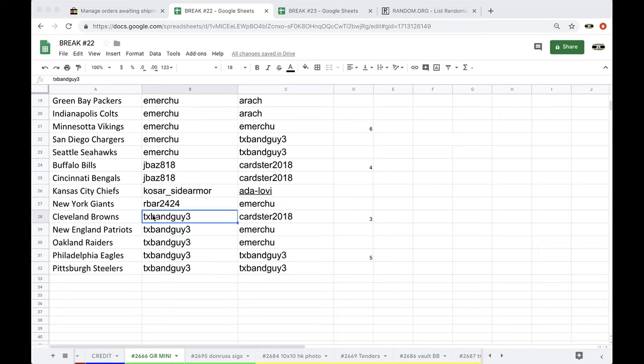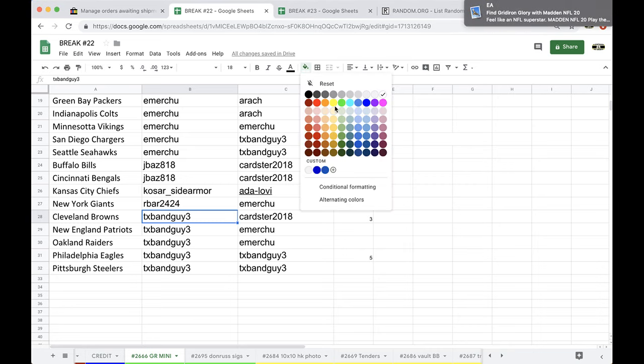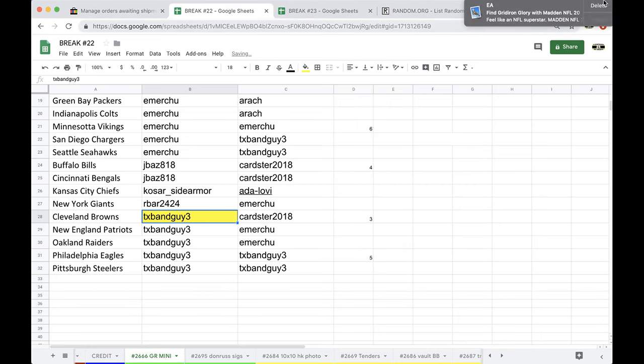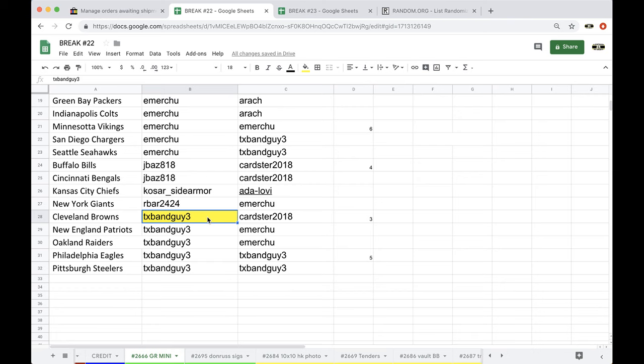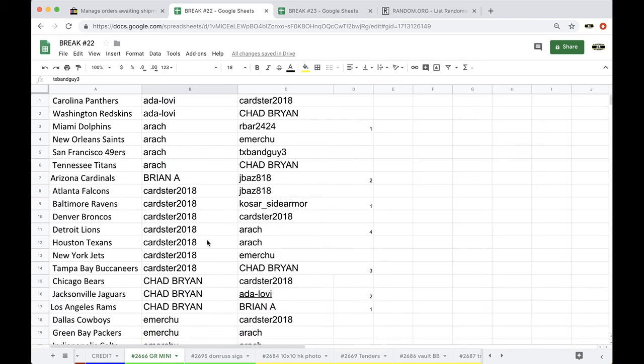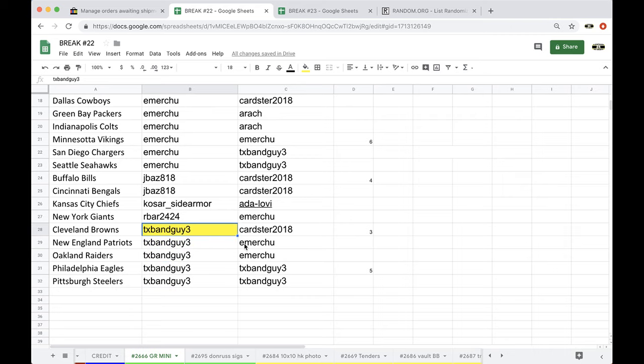Cleveland Browns. Whoa, did you see where my cursor was? It was already on the Browns. Cursor don't lie. There it is. Band Guy 3, you guys have a Nick Chubb autographed Georgia helmet.